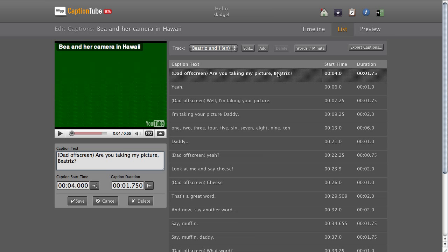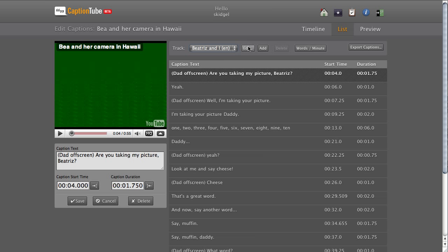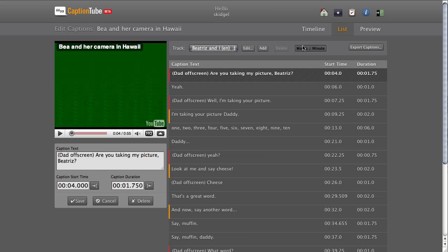Additional controls are above the list, such as switching between tracks, editing the track settings, adding or deleting tracks, looking at the Words Per Minute, and exporting.